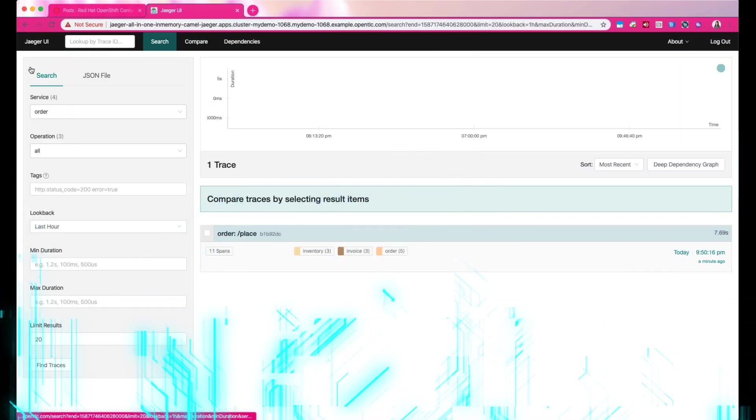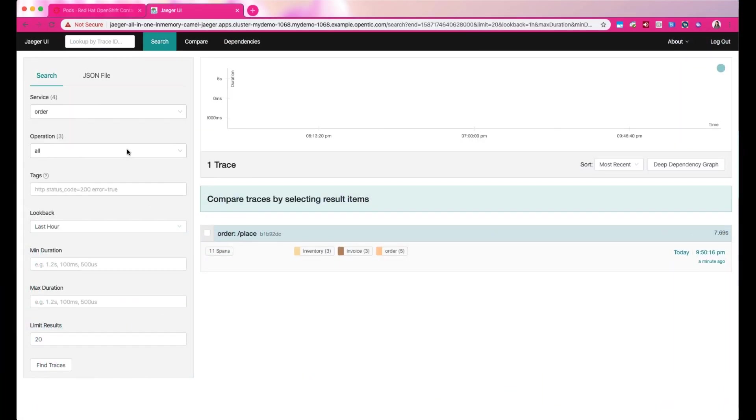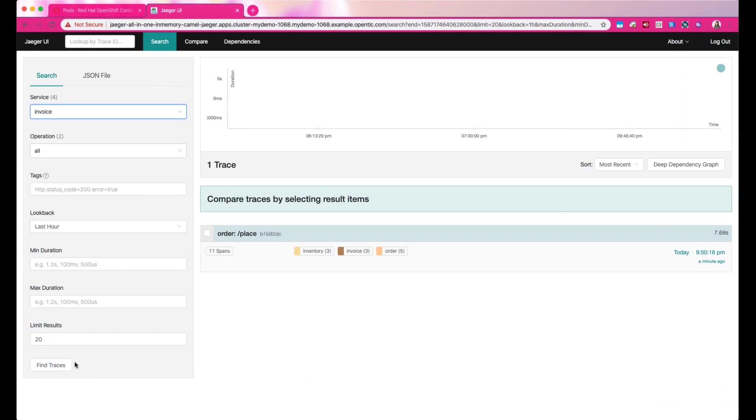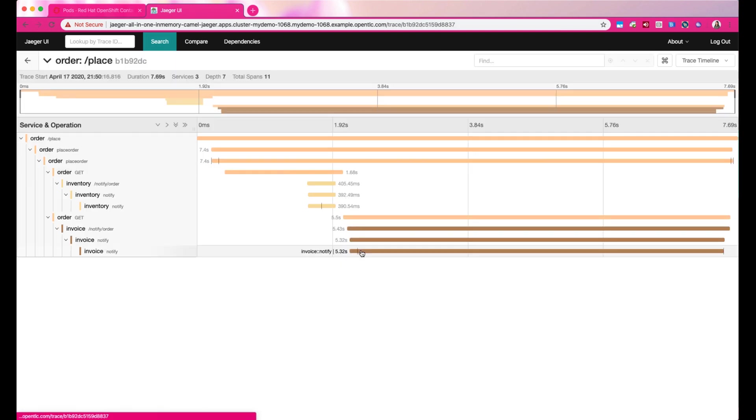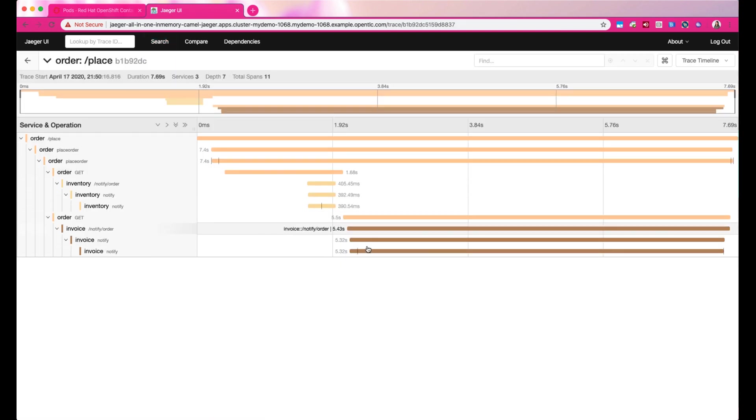So if you take a look at the time taken to run the application, the inventory service on Quarkus is a lot faster compared to the normal Java main application, which is running Invoice.